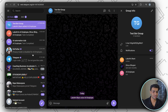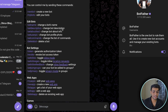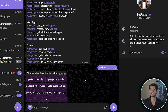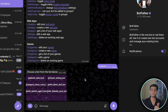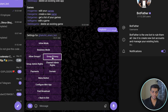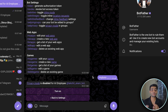Now go to BotFather and click Start. We need to edit our bot, so click '/mybots', select the bot name, then go to 'Bot Settings'. Go to 'Group Privacy' and make sure the toggle is turned on — this allows the bot to access group messages.